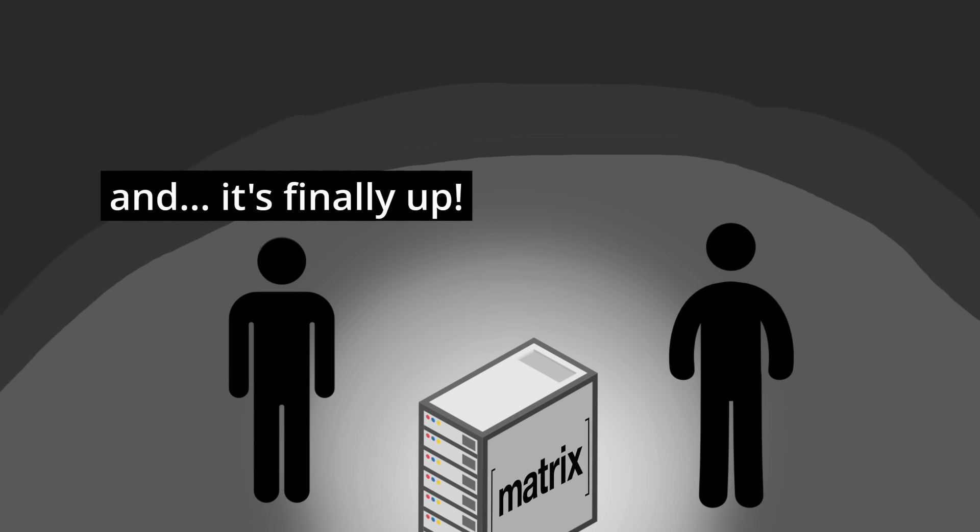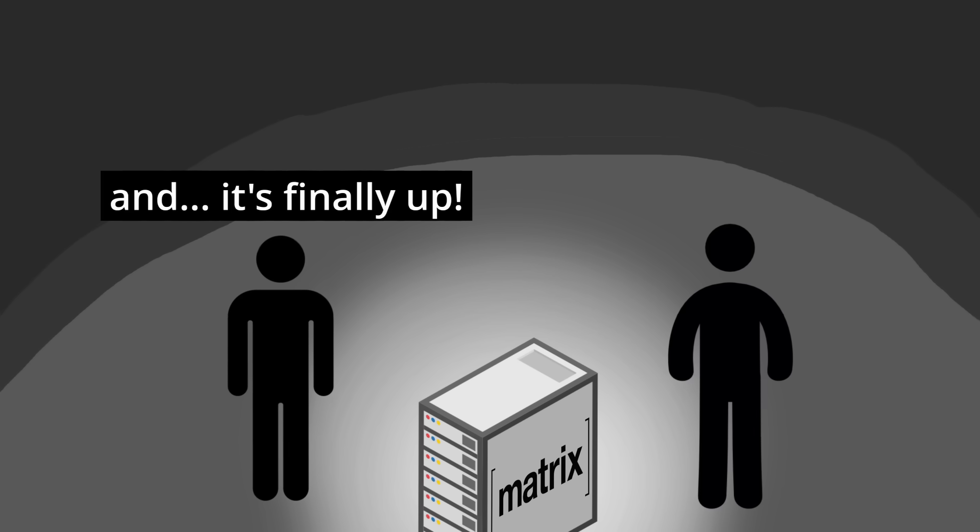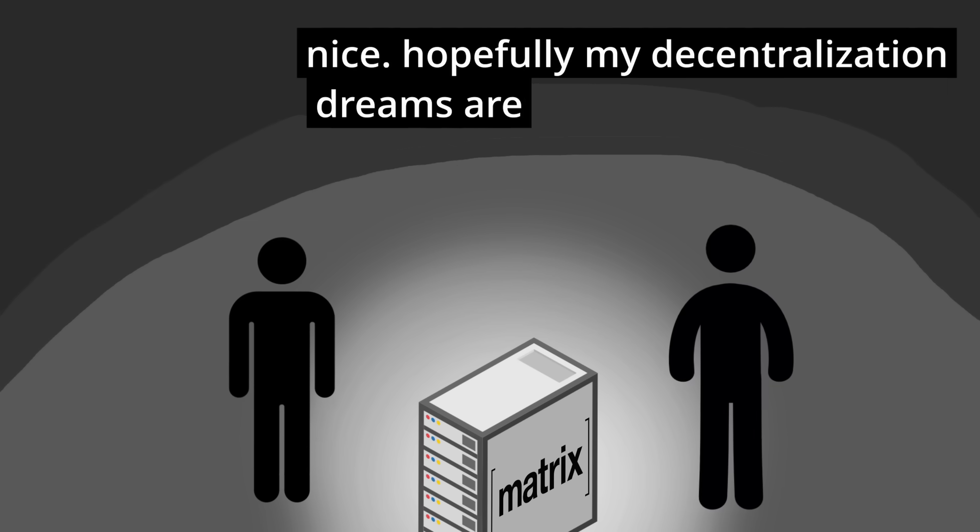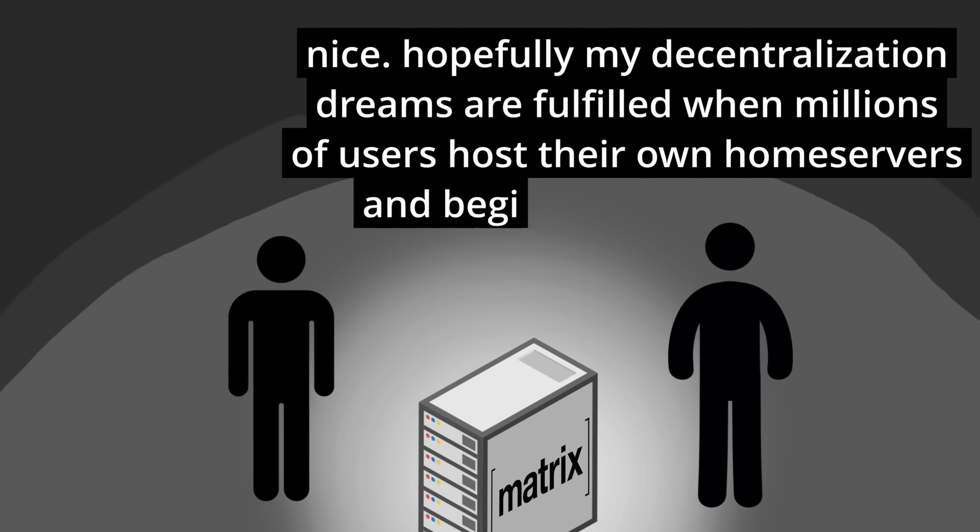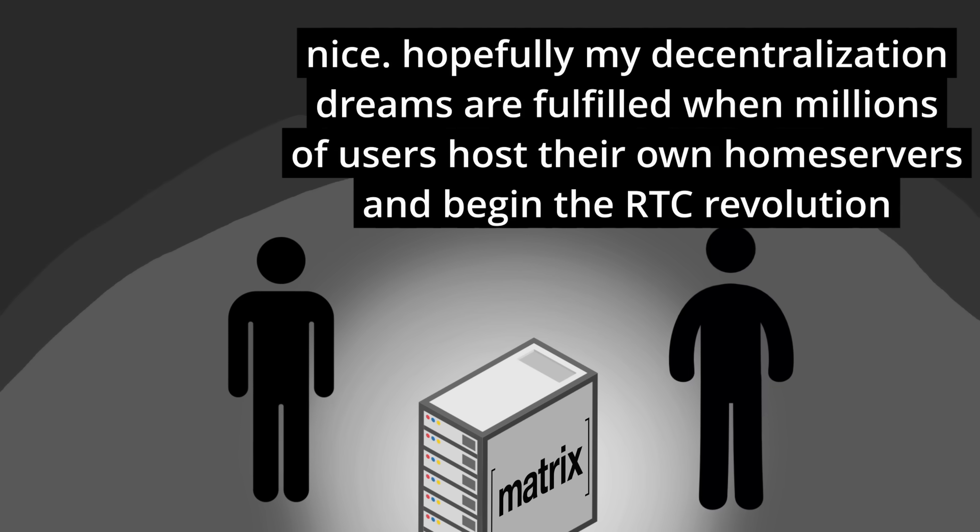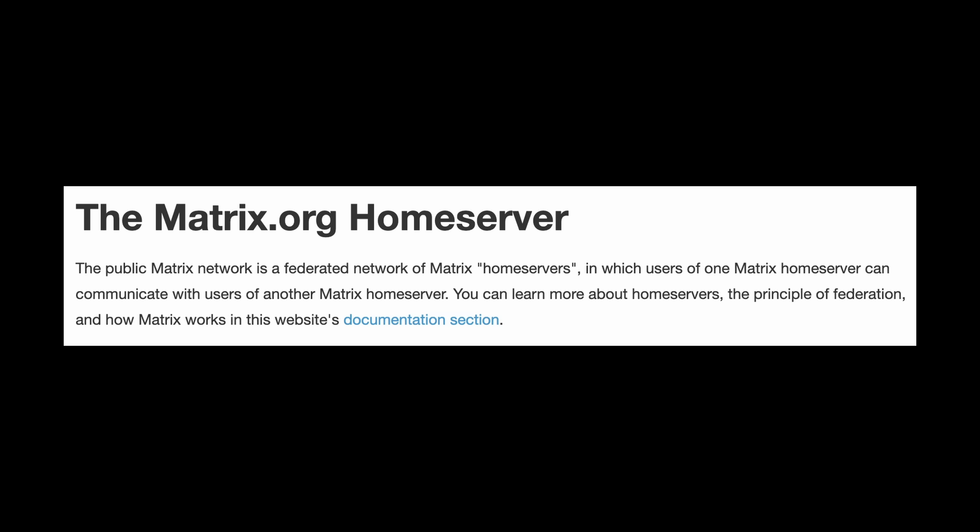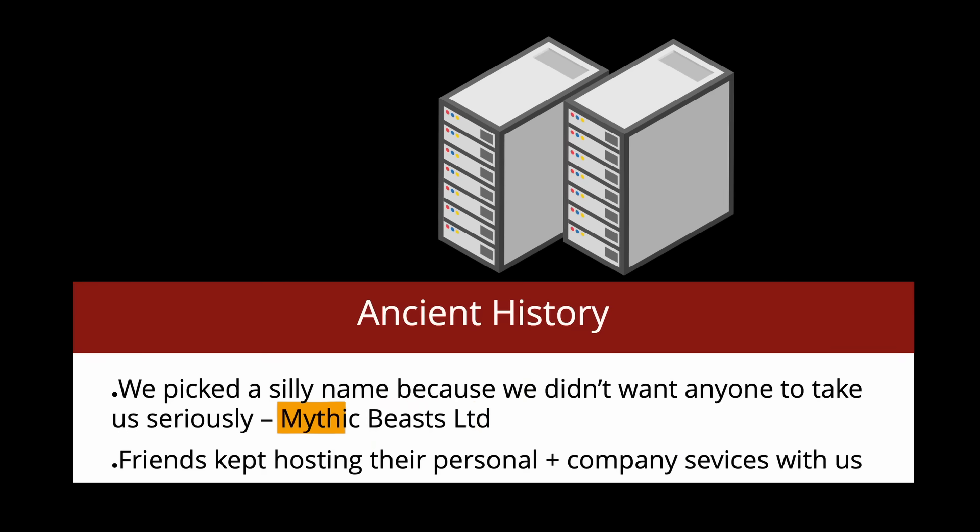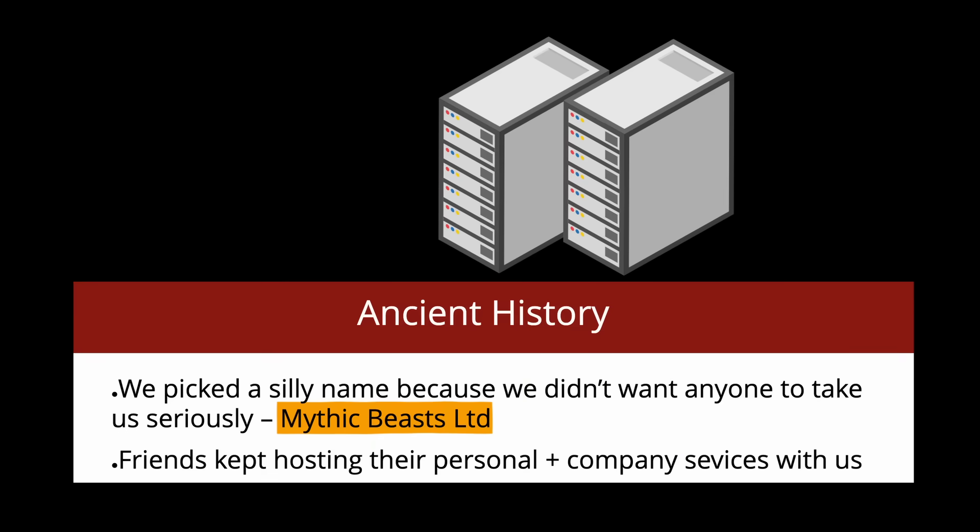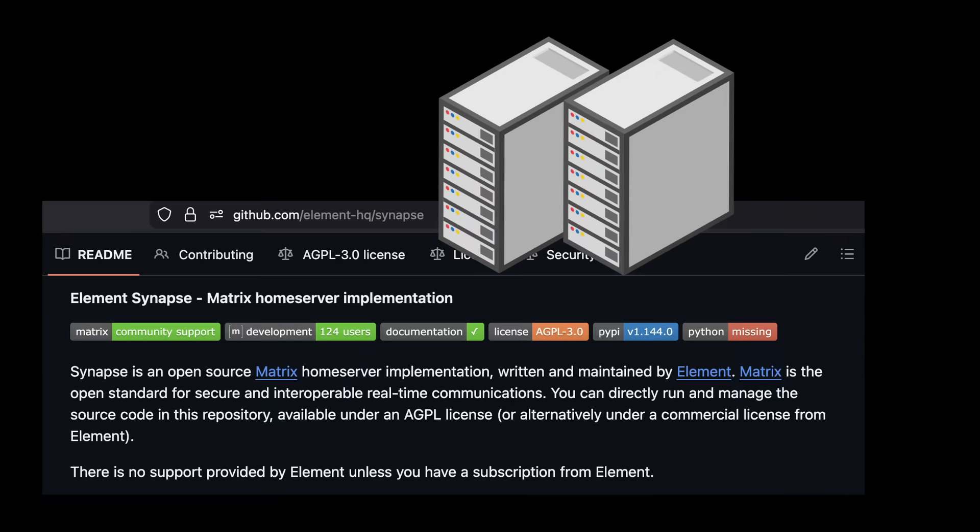This was the original reference server set up by the creators as an easy entry point for using Matrix, but as the community grew, it basically became the default server that everybody joined. Going back to Element creations, their engineers were responsible for running the matrix.org home server. They rented servers from a silly company named Mythic Beasts and ran Synapse on it, which is the premier Matrix home server software made by Element themselves.